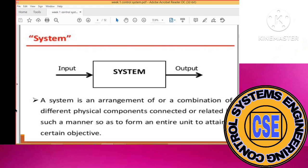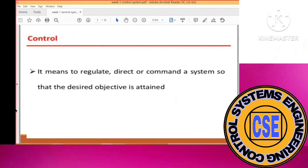Similarly, what do you mean by control? If you are studying control systems, you should know what control means. Control basically means to regulate, direct, or command a system so that it obtains a desired objective.